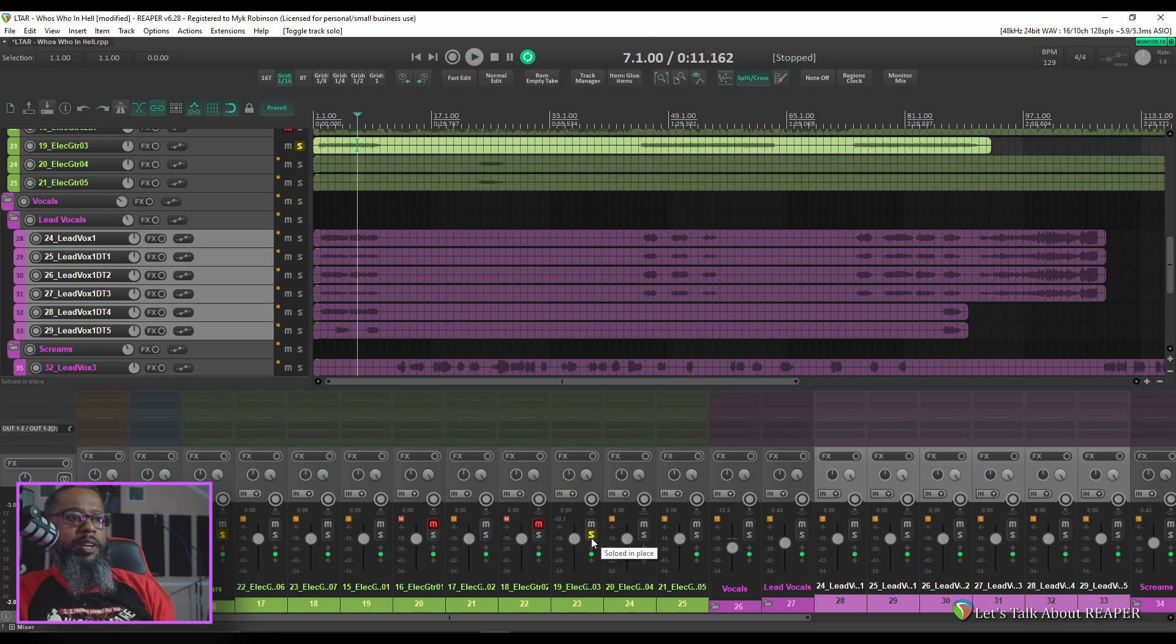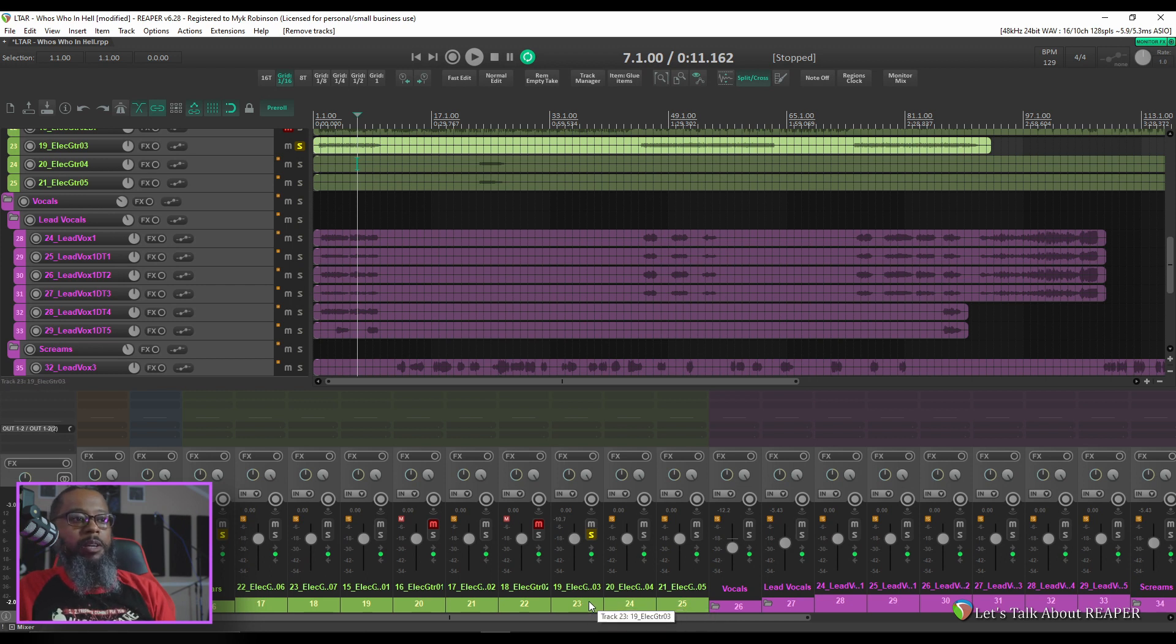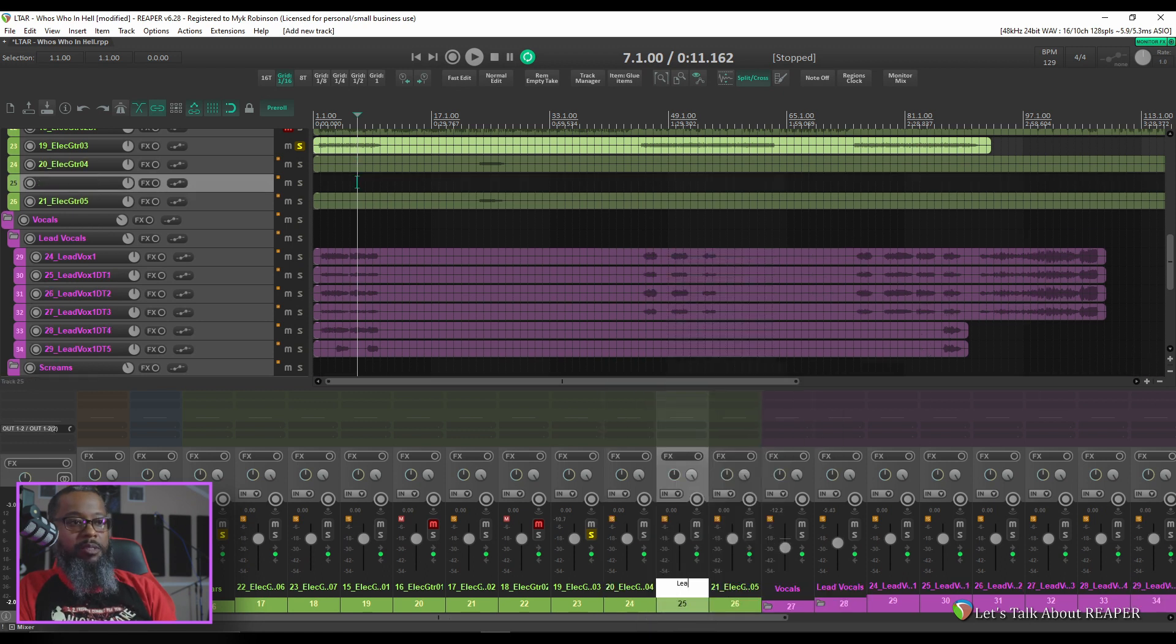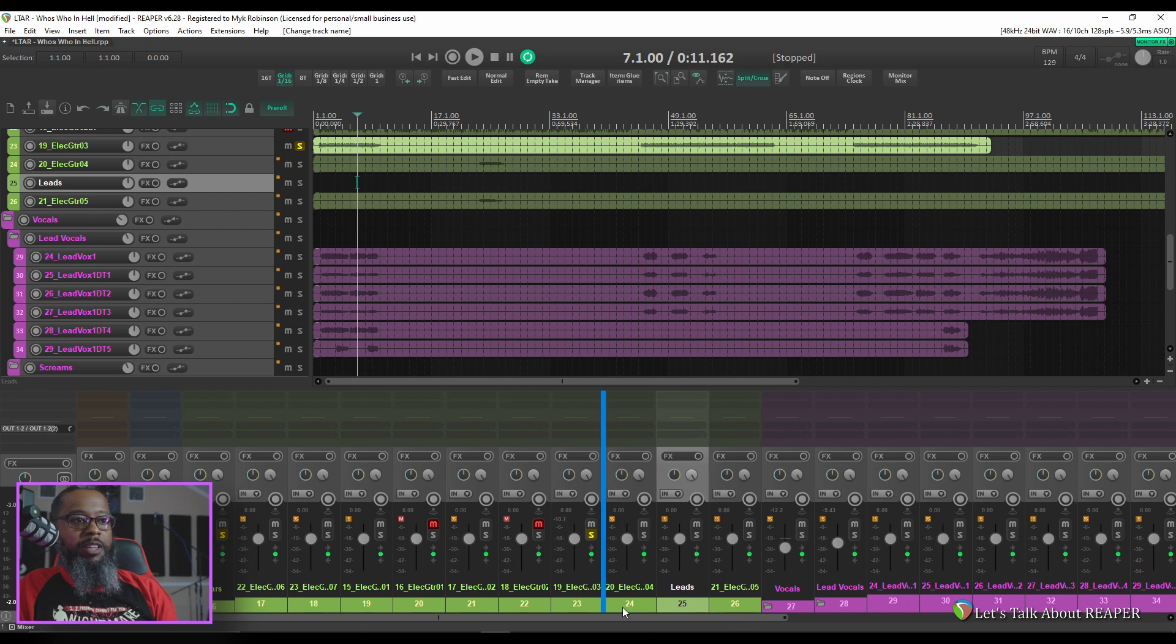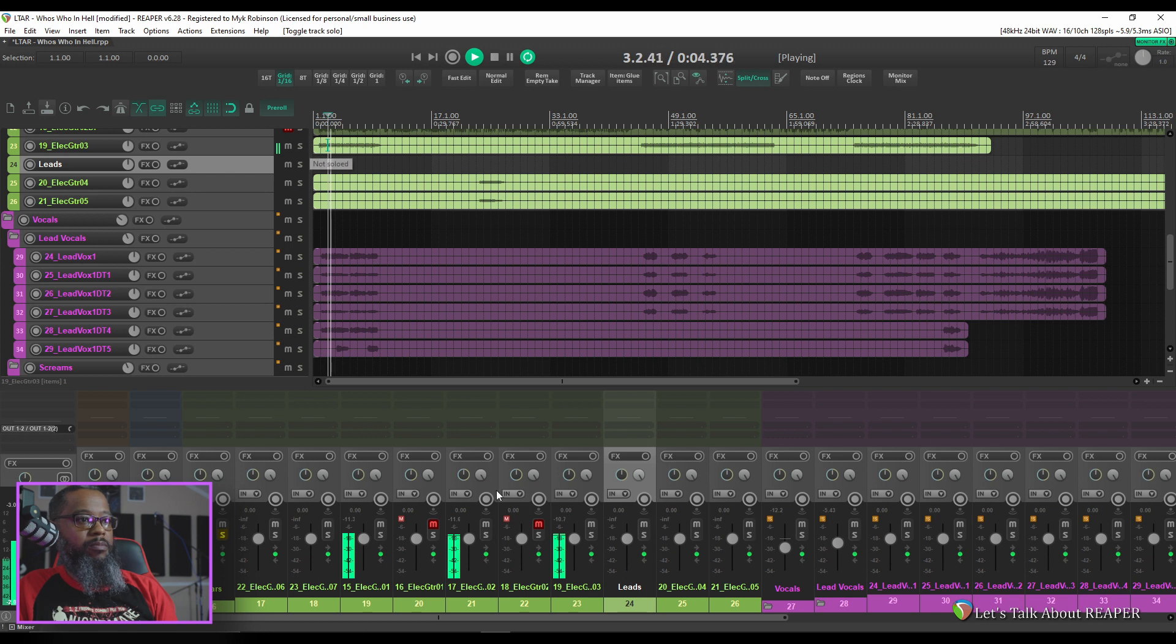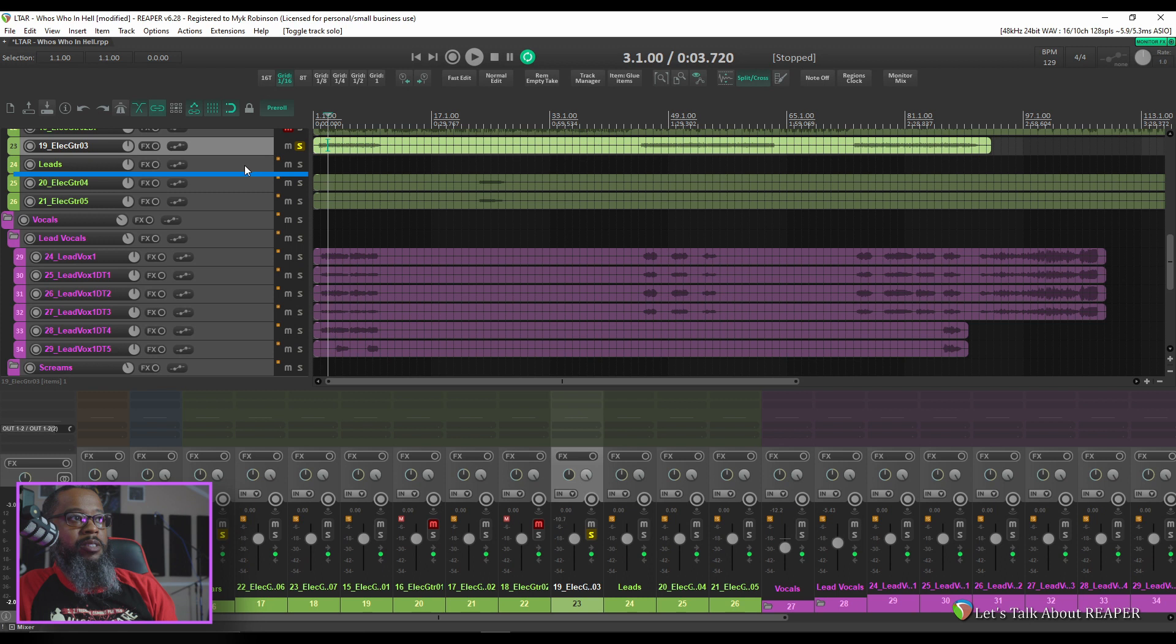That's a lead track there it sounds like so it would be beneficial to have a lead guitar folder so I can separate the rhythms from the leads and mix them in separately. Let's create another track for lead guitar. We'll just call it leads and we'll try to identify any tracks that might be lead guitar and tuck them inside of that.